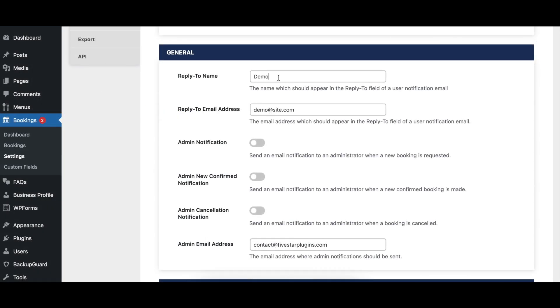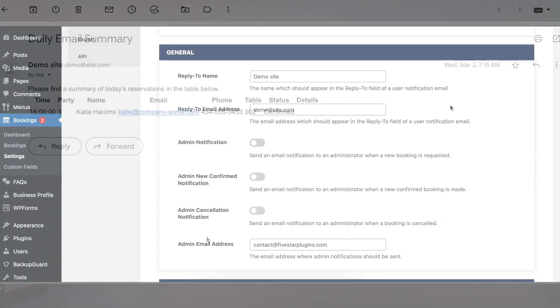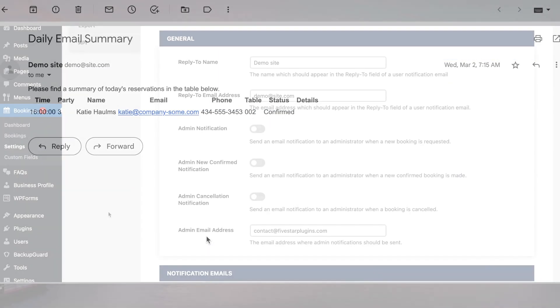The Reply To Name and Reply To Email Address options specify the name and email address that should be automatically populated when a guest replies to any one of the notification emails.